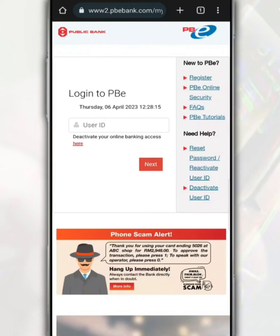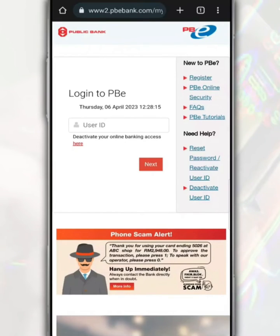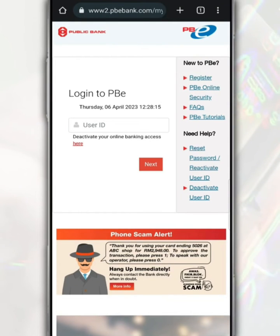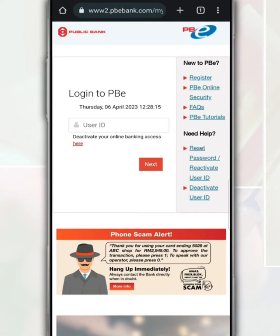If you have forgotten your Public Bank online banking account password or the PBEngage app, you can reset the password through the PBEngage online banking website on your phone. First of all, you need to visit the PBEngage online banking website as usual. On this page, tap on 'Reset Password' or 'Reactivate User ID'.